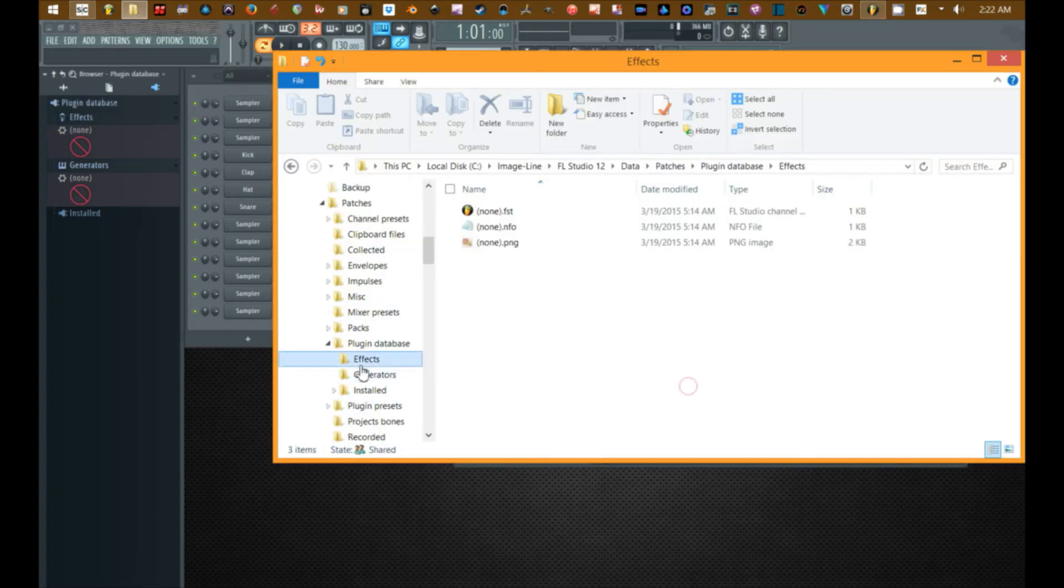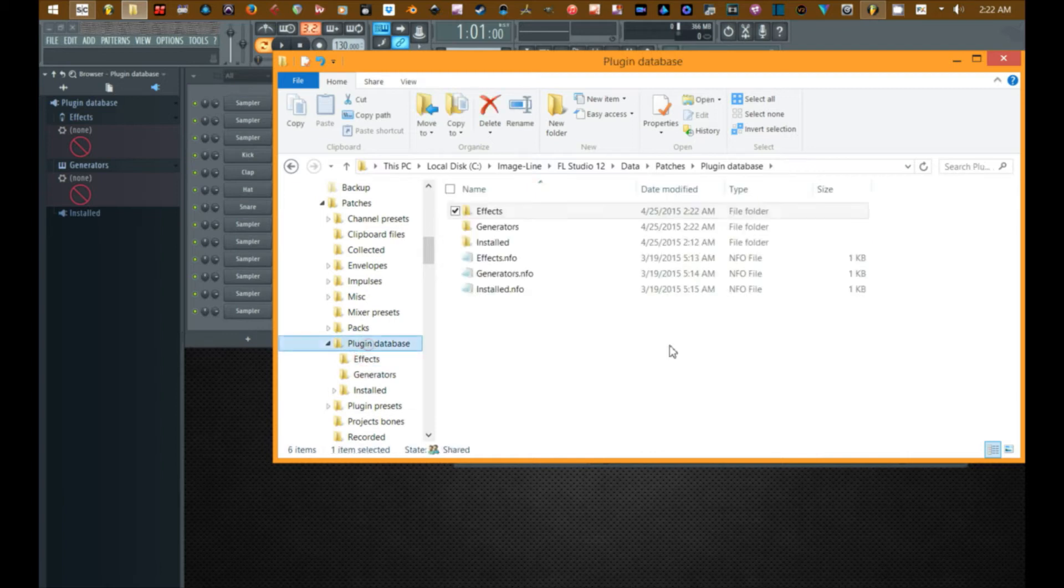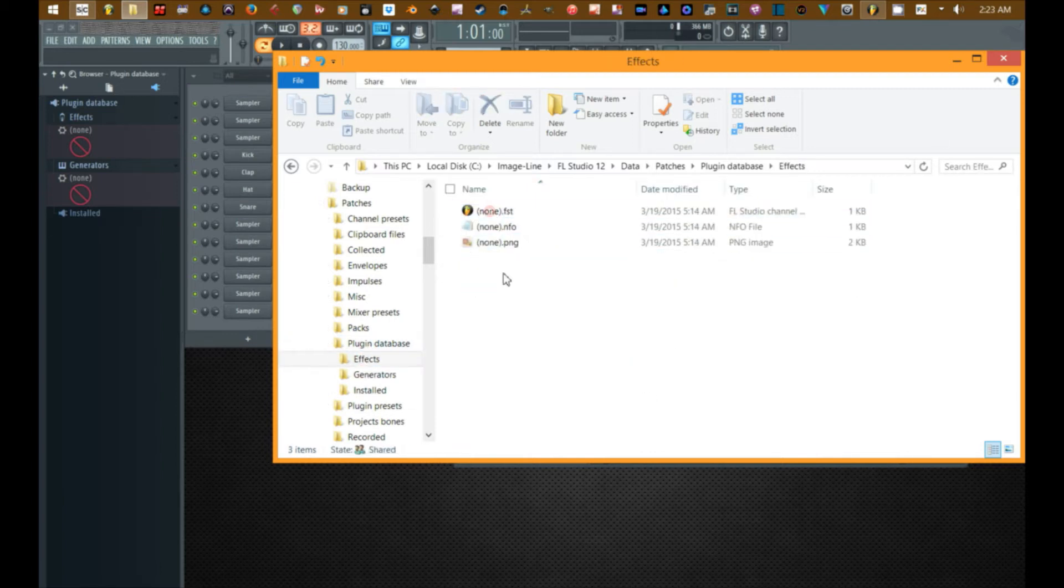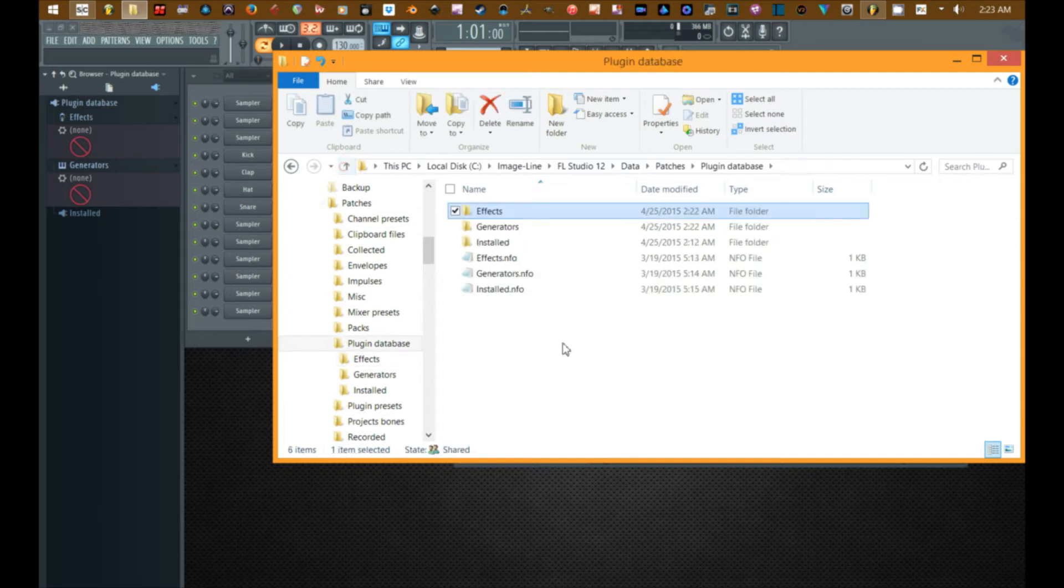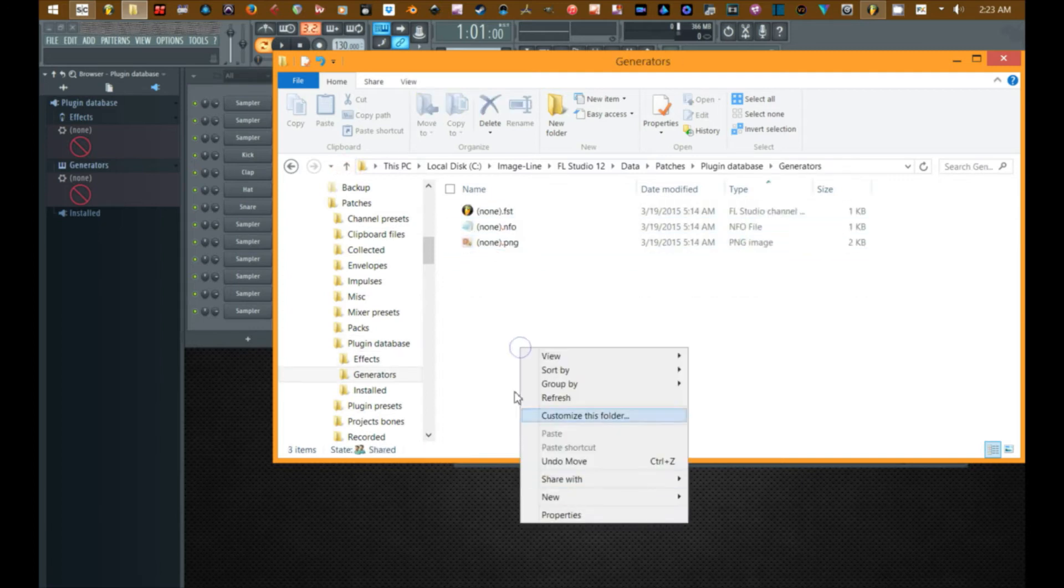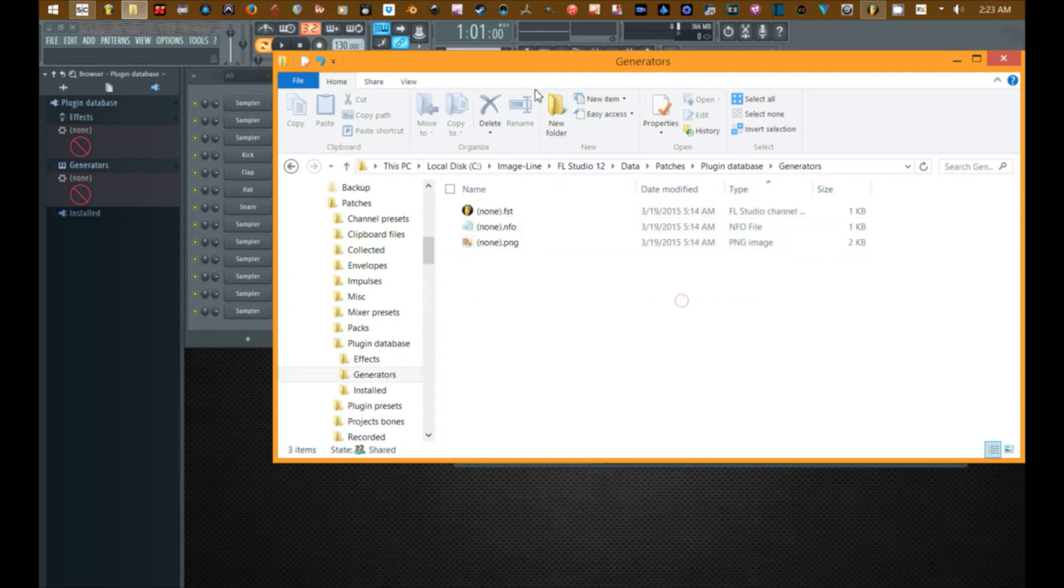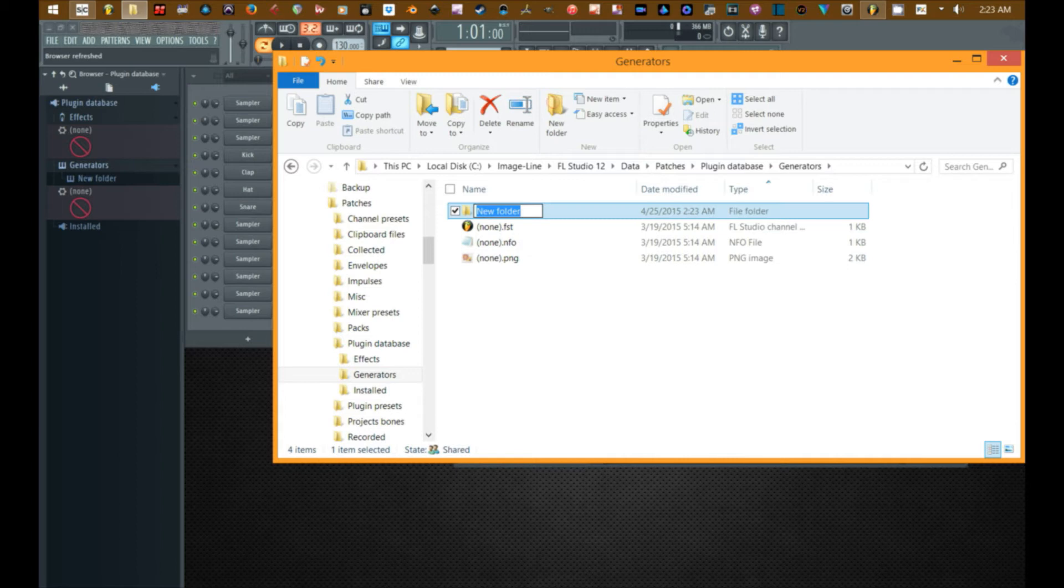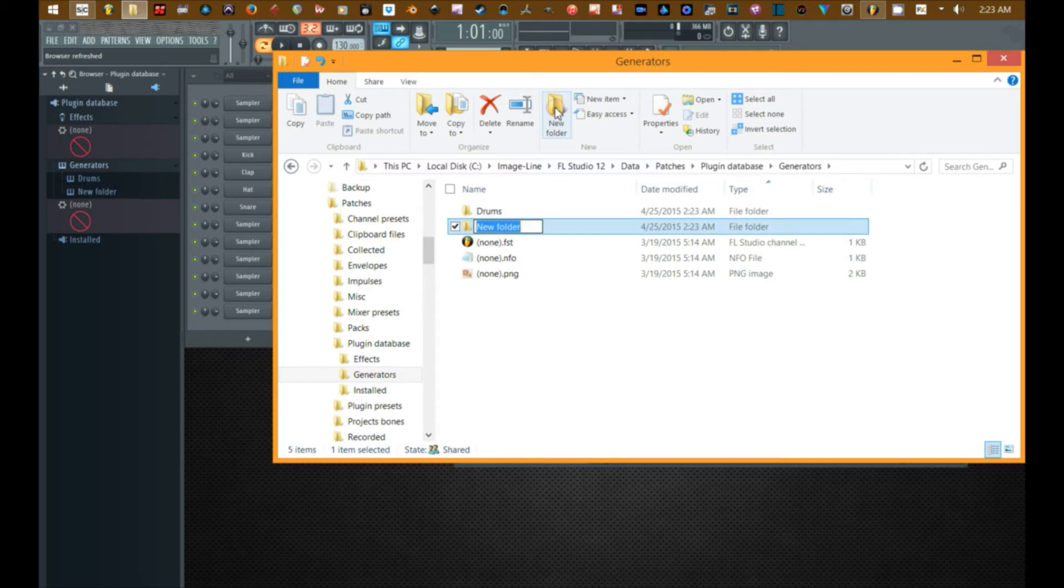Alright going back to our plugin database, going to effects - actually let's do this. Let's start with generators. I'm going to create a new folder, I'm going to call it drums. Create another new folder, call it synths.